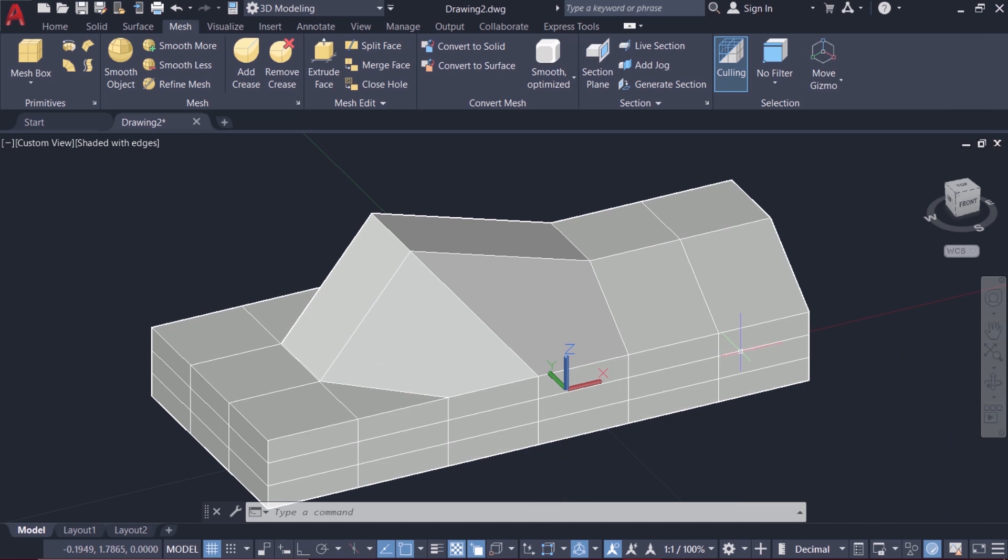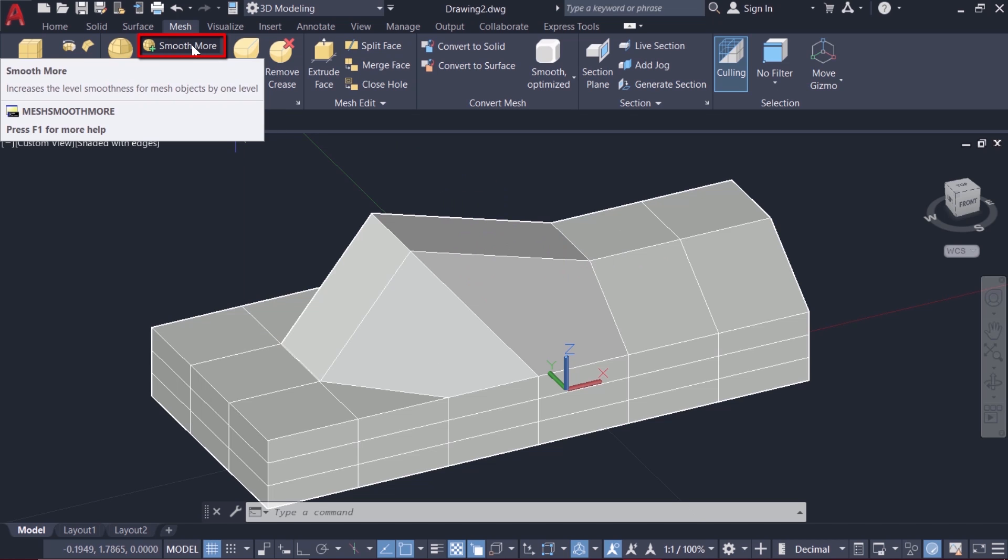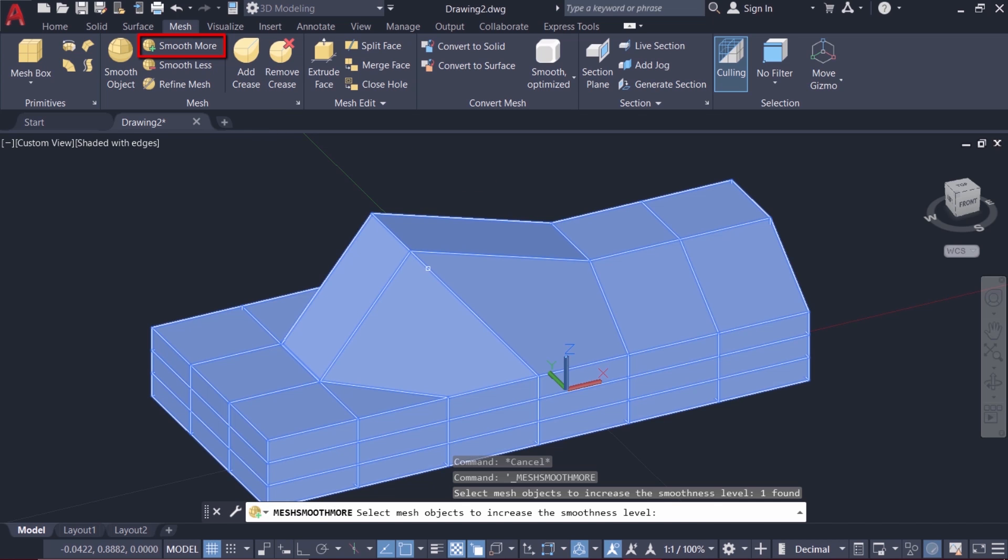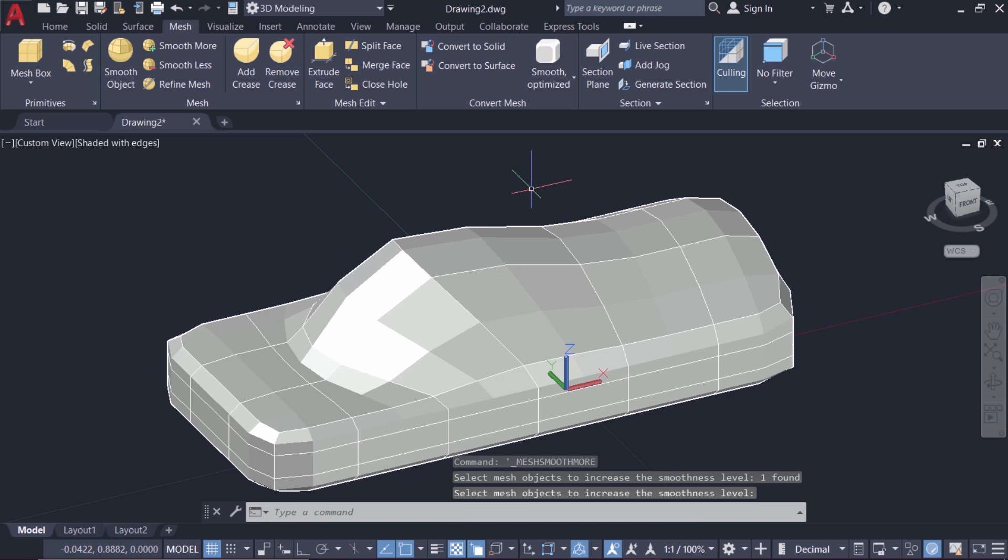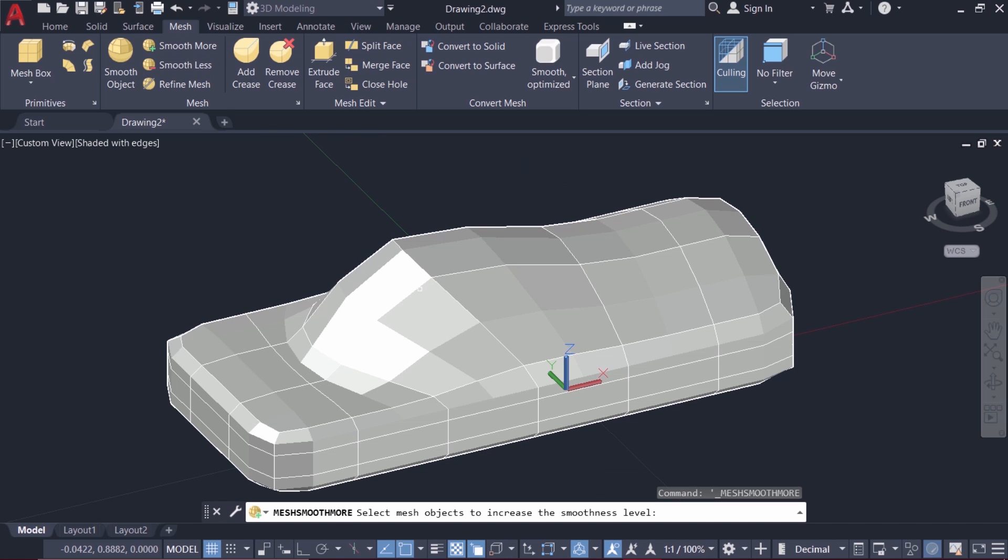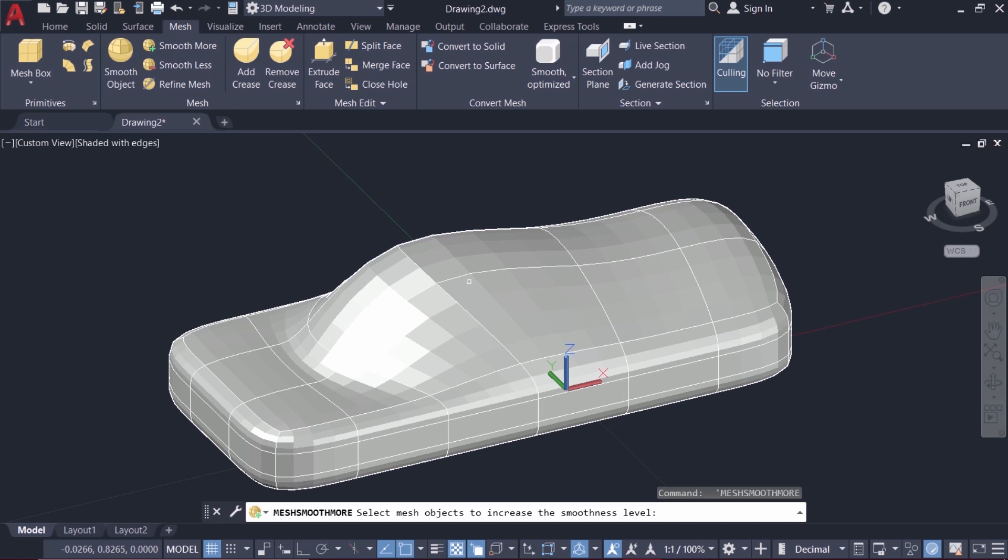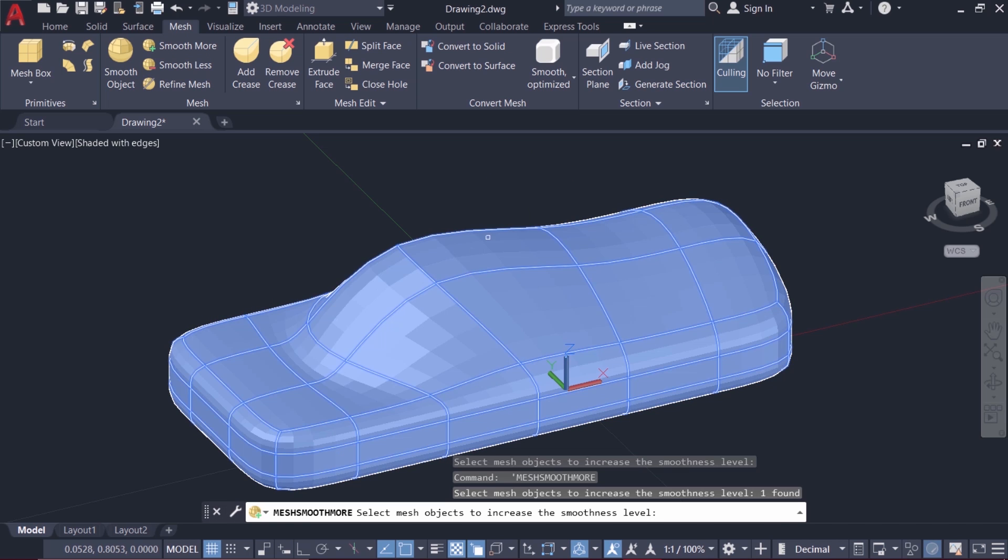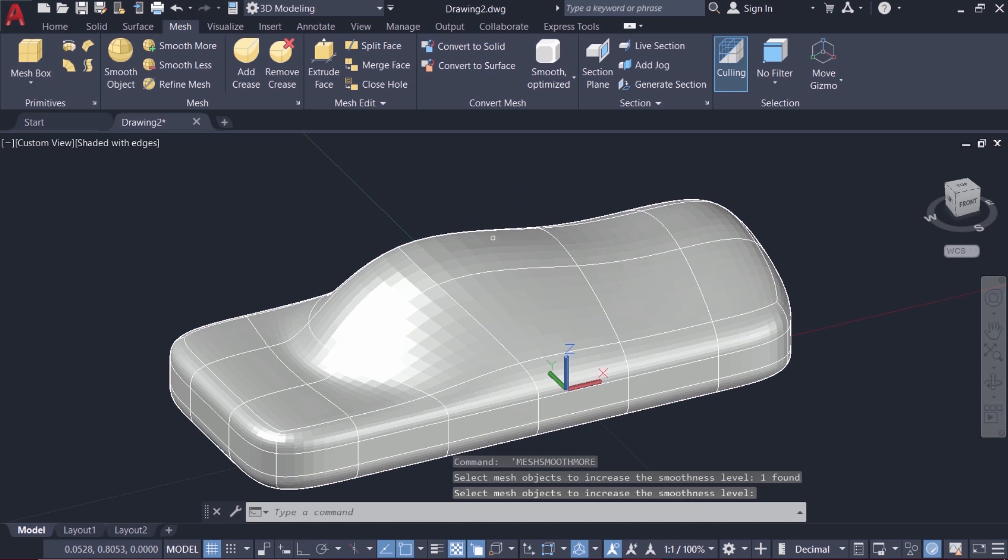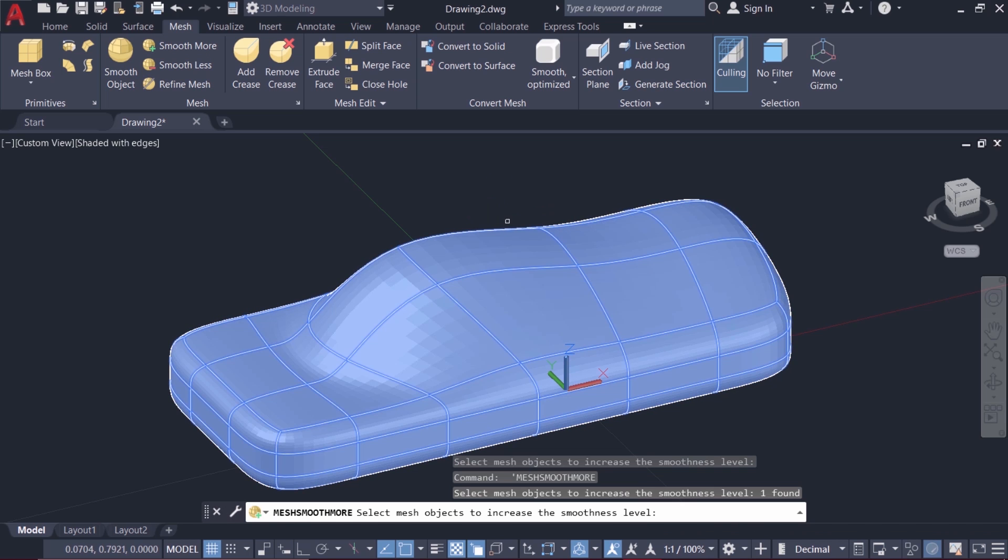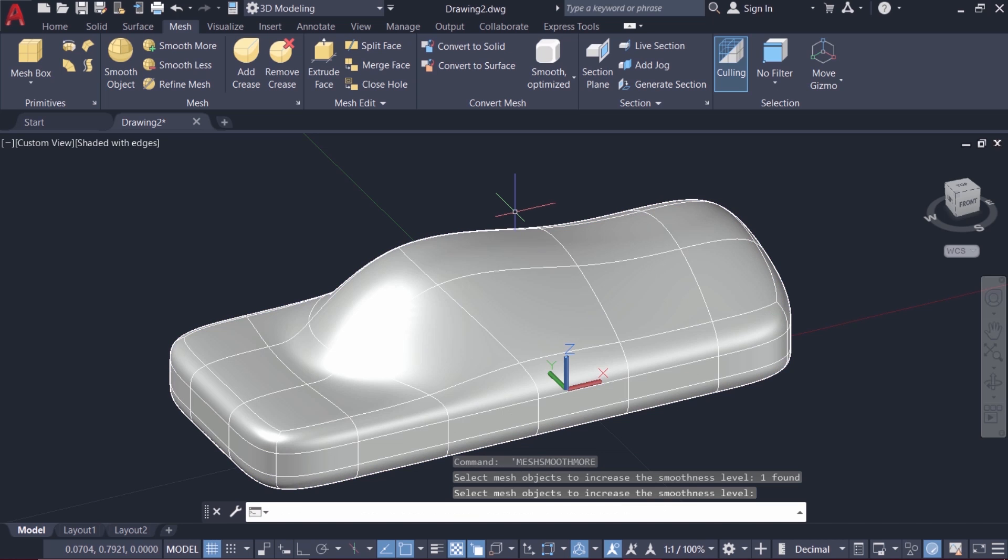You can smoothen a mesh object to eliminate sharp corners. For that I'll click on smooth more option and click on this mesh object and give enter. You can see that it got smoothened and this smooth more can be applied more than once to smoothen it even further. But there is a limit beyond which you cannot smoothen it.